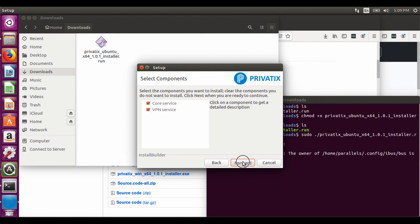Here you can see the components that will be installed. At this point it is the core and VPN adapter.